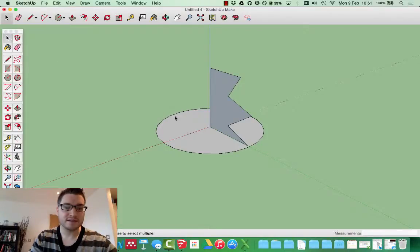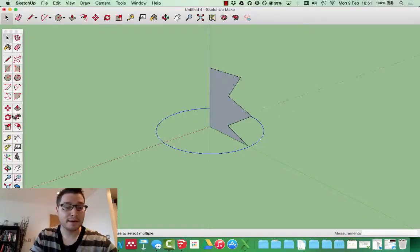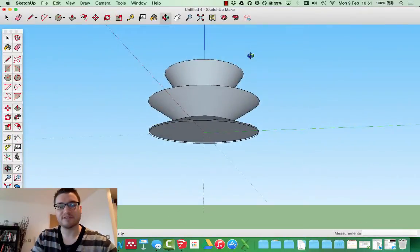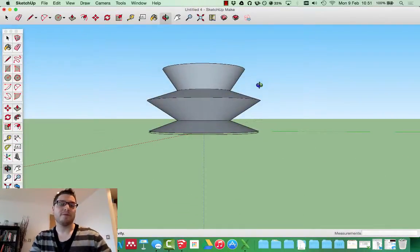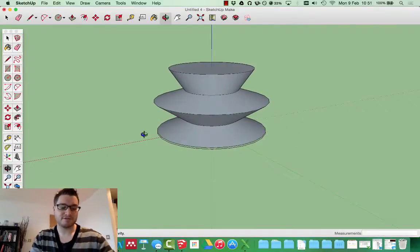So there we have it. If we then delete the center if we'd like, or keep it there. Select that area. Follow Me tool. And click. And what it does, as you see, it rotates the shape around. So we can make a complex shape that goes around.